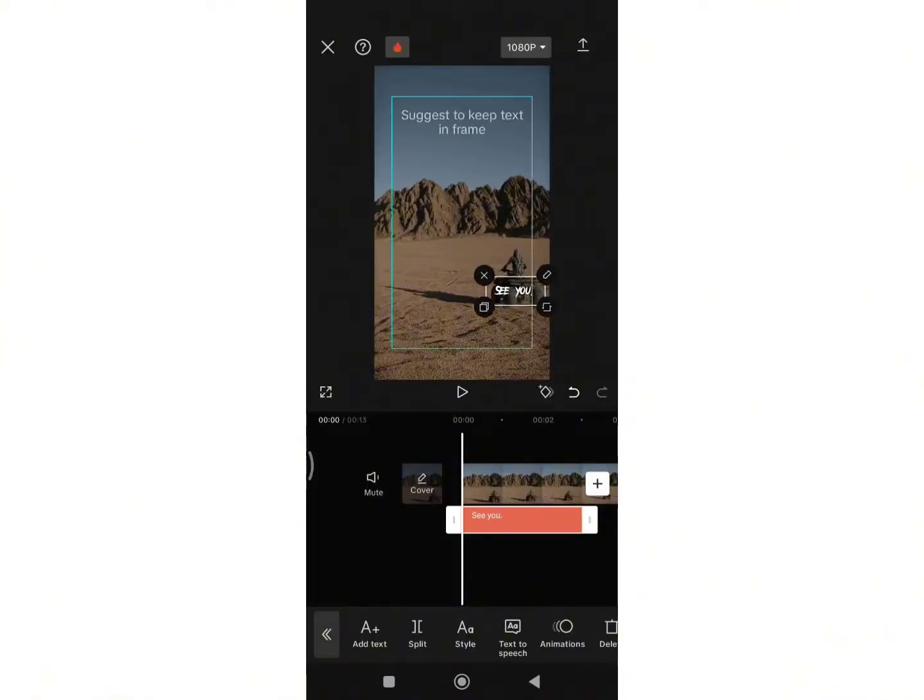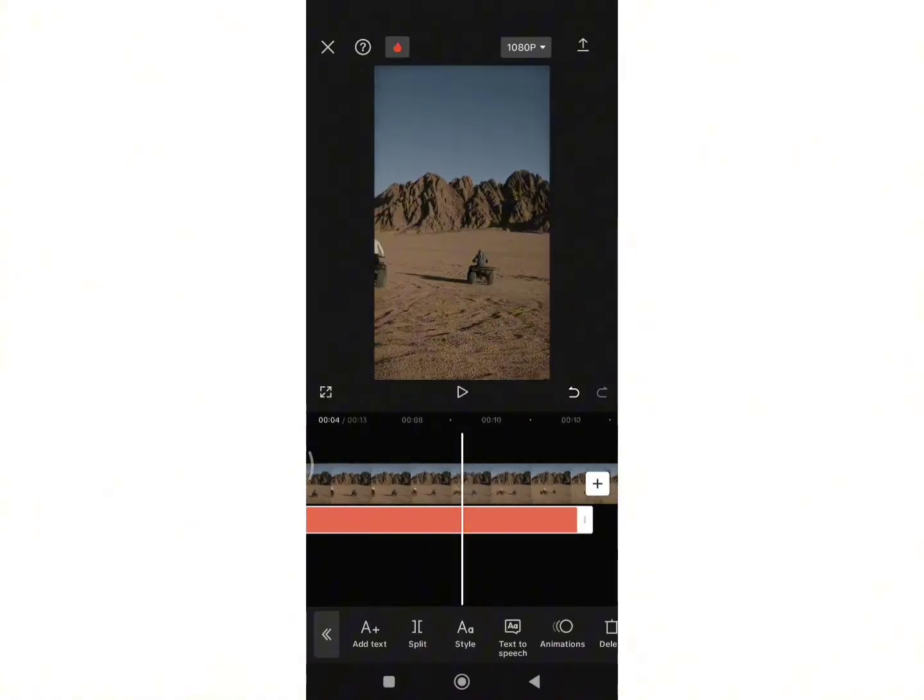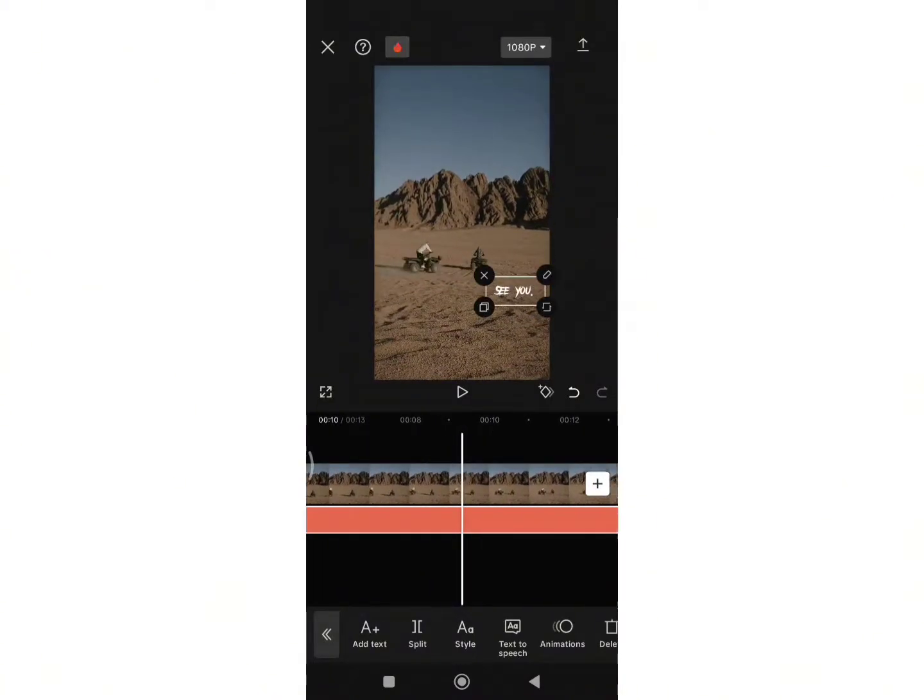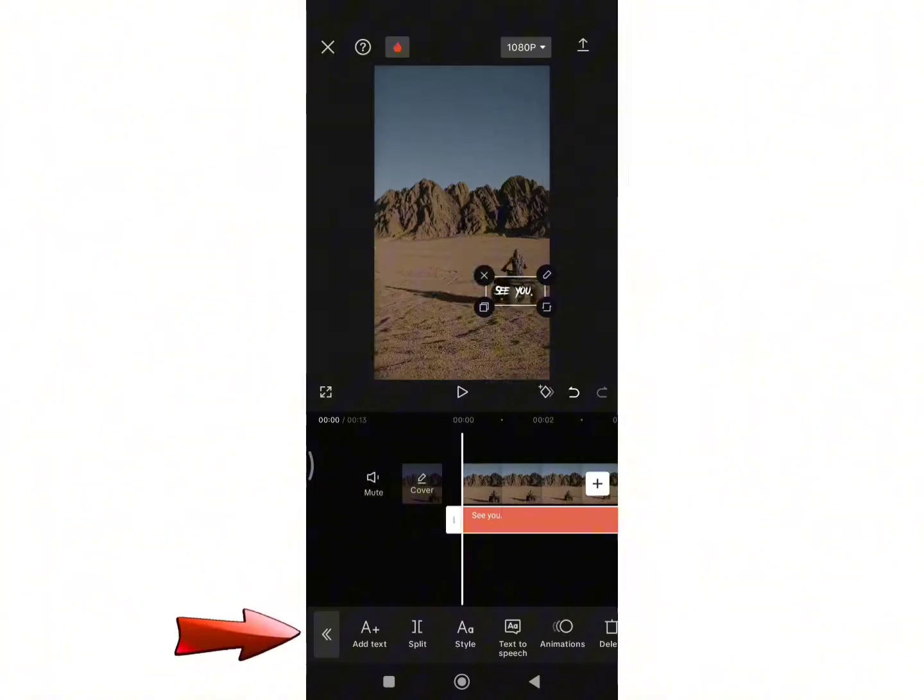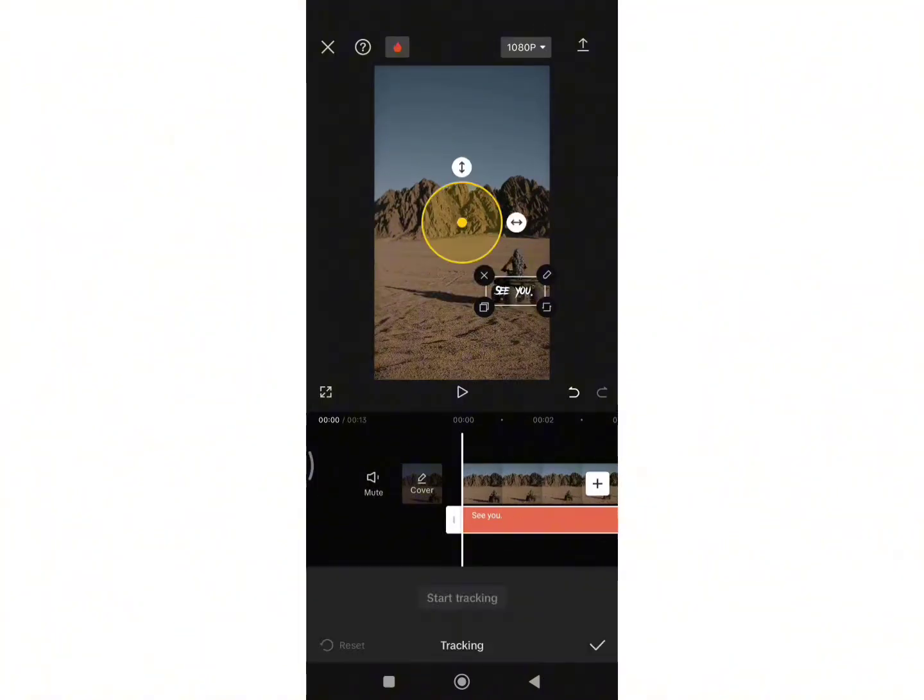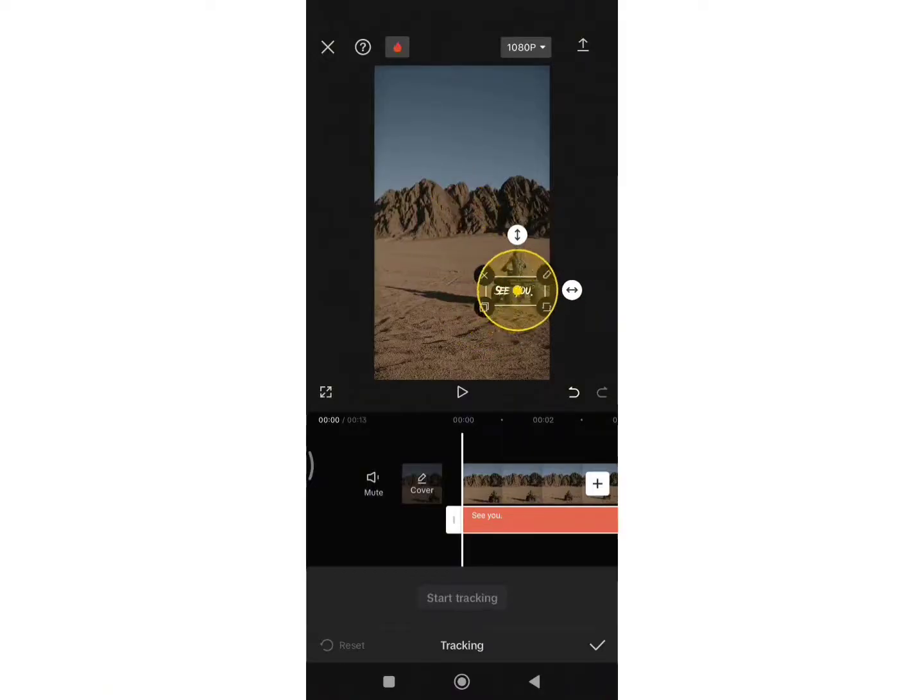Now drag your video to the full length. Once you are done, from the toolbar search for the Tracking option. Click on it. Now drag the circle to the text.